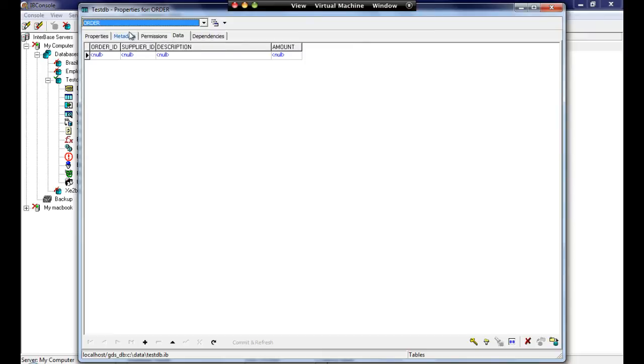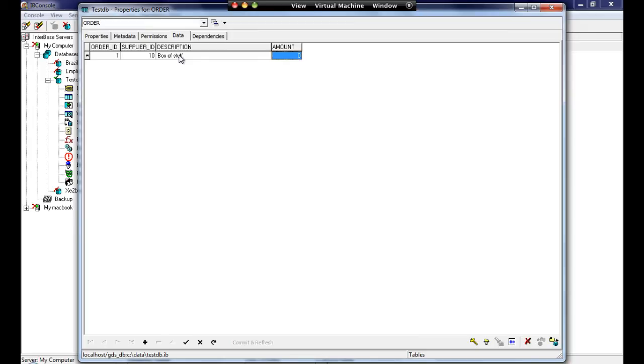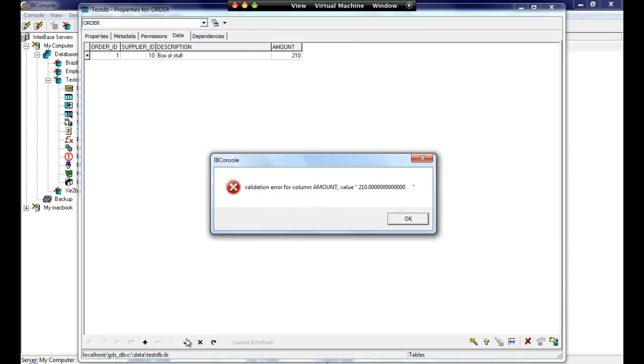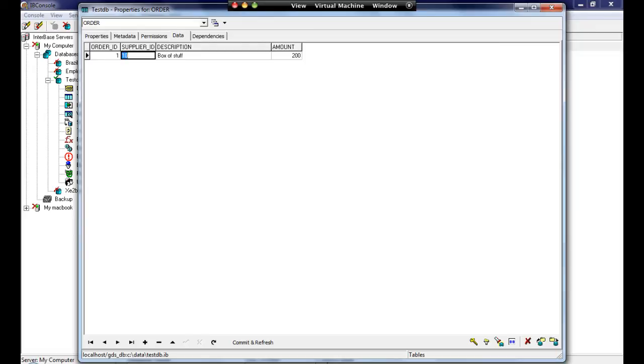So we come to the orders now. Let's put an order in. This is order ID one, the supplier ID is 10, and the description here is box of stuff. And that cost, let's put in 210. Now 210 is outside our check constraints because it has to be between 0 and 200. So if we move that back down, we can now see that our check constraints are working with our values that have been put in. Equally, if we try to change our supplier ID to something that doesn't exist, you can see that it's actually failed and it's reverted back to our previous value.